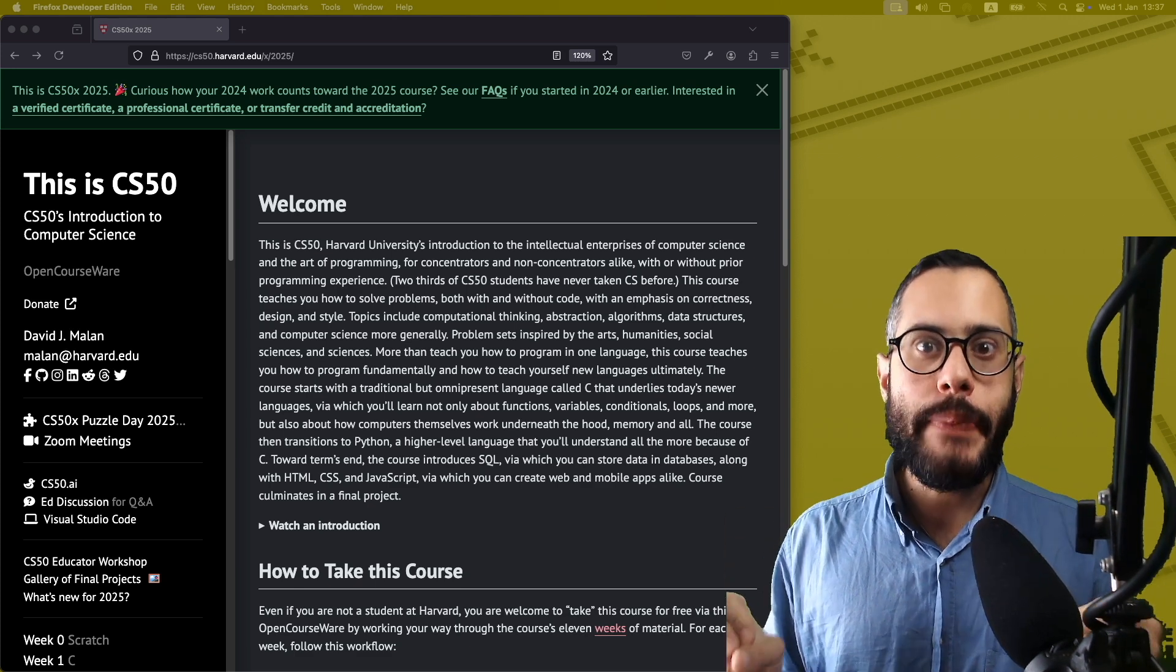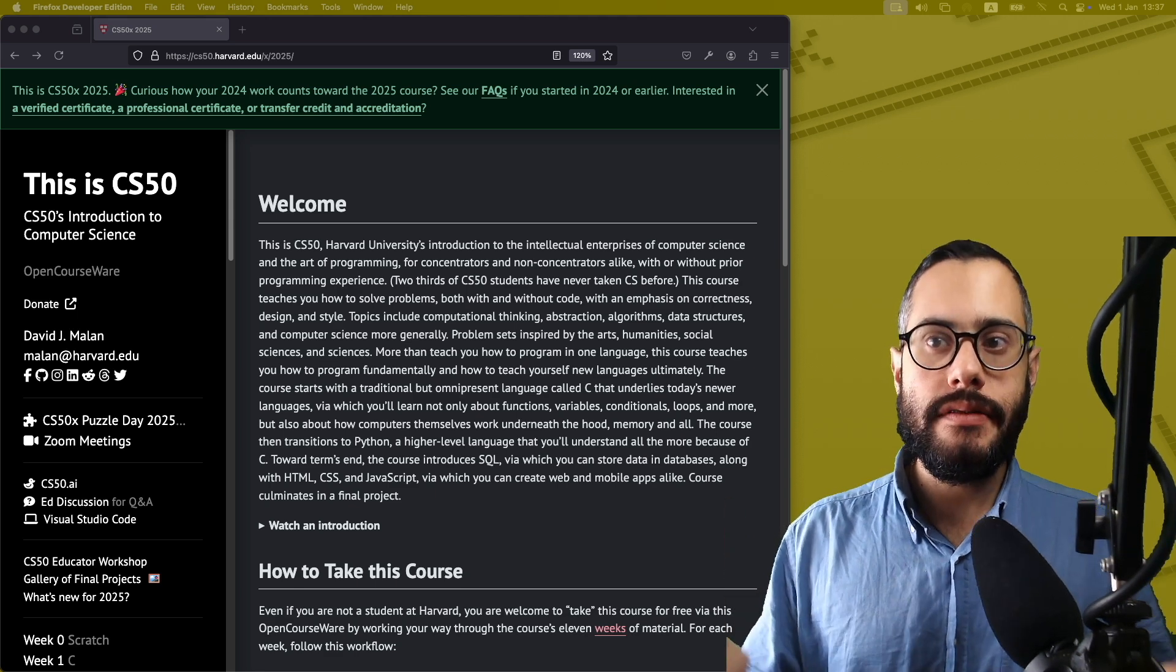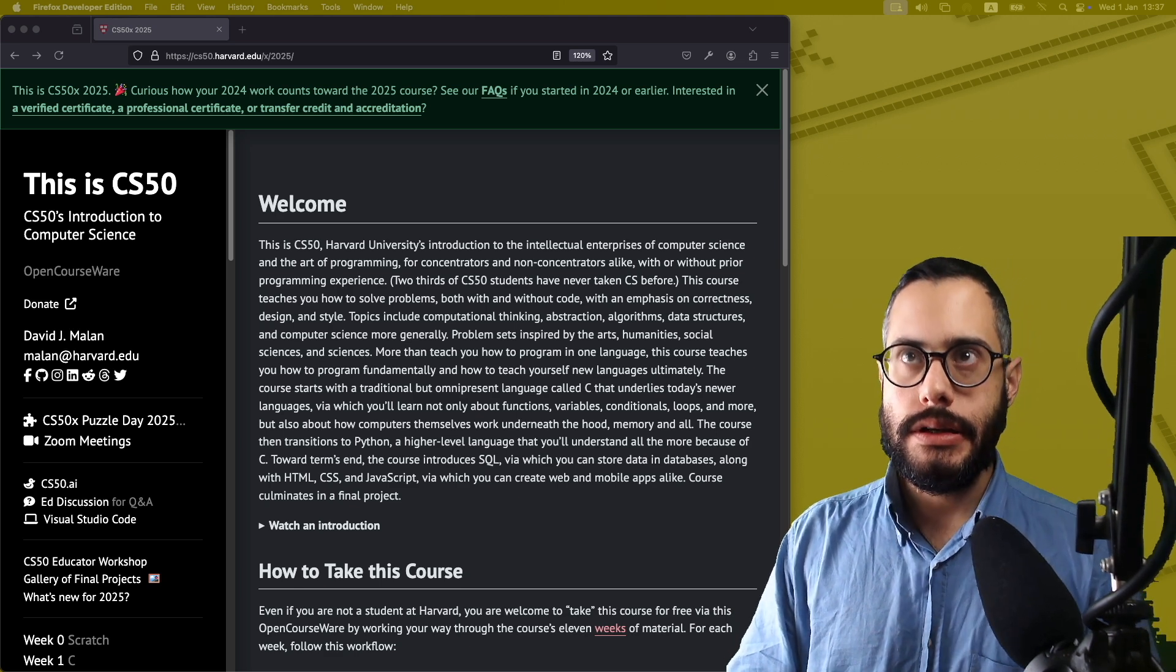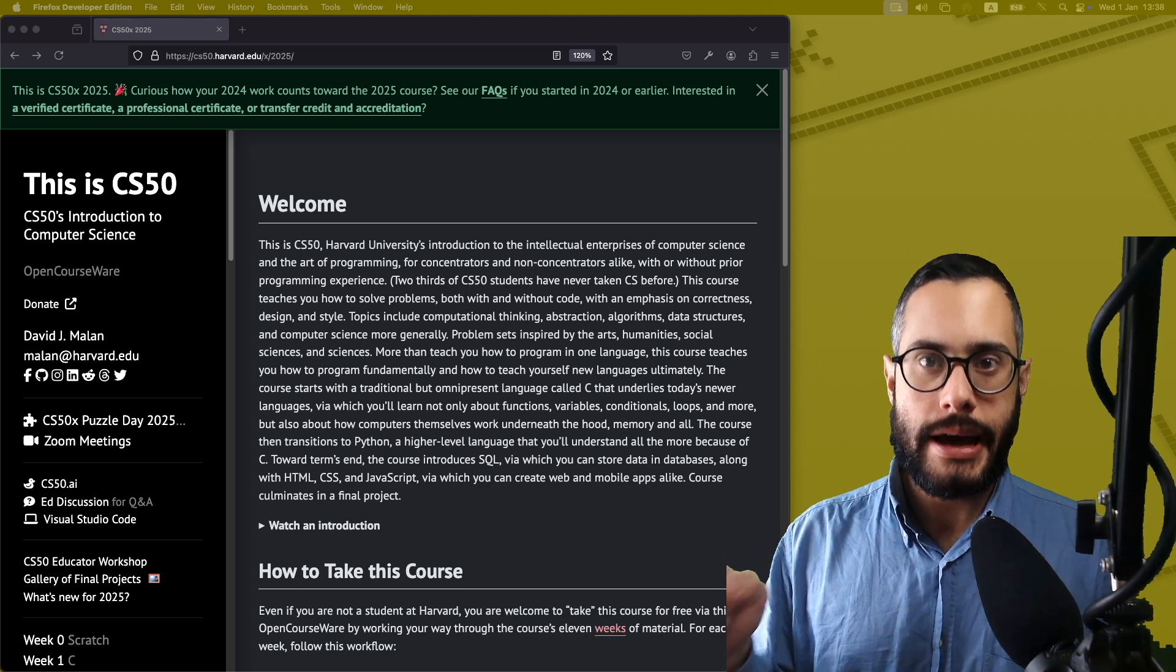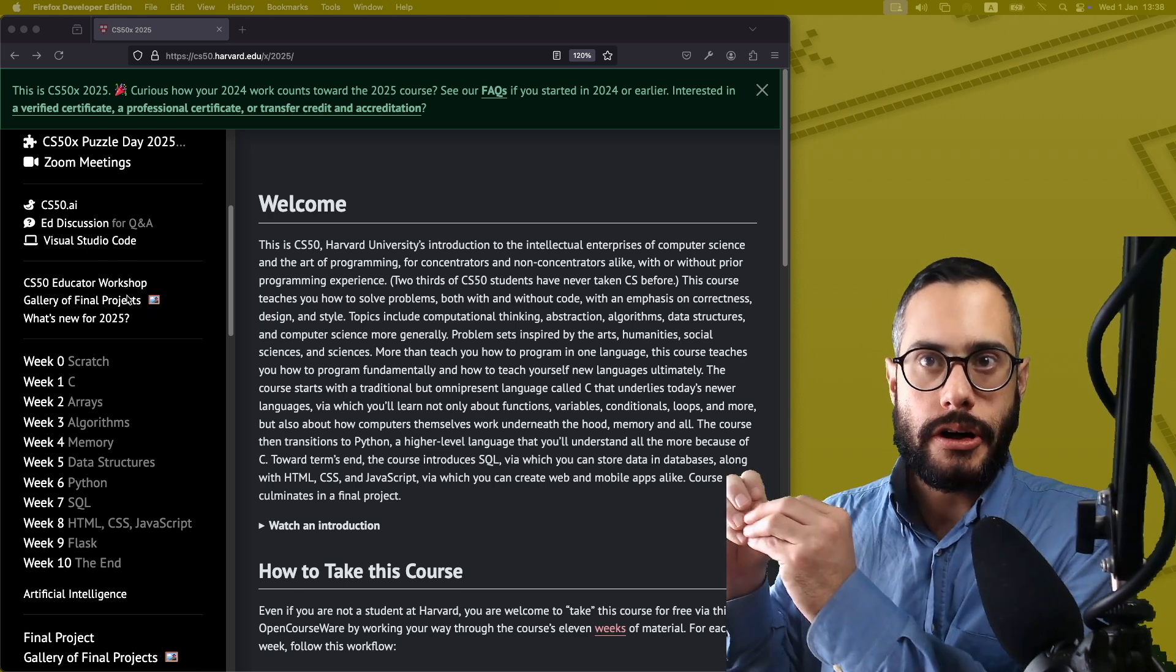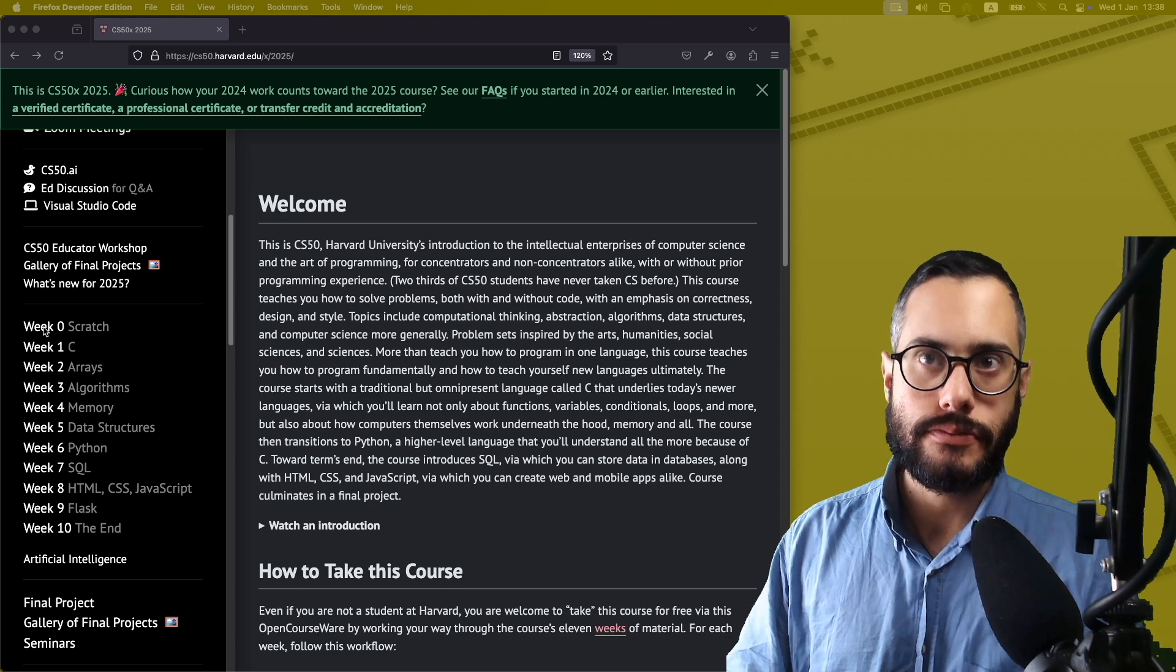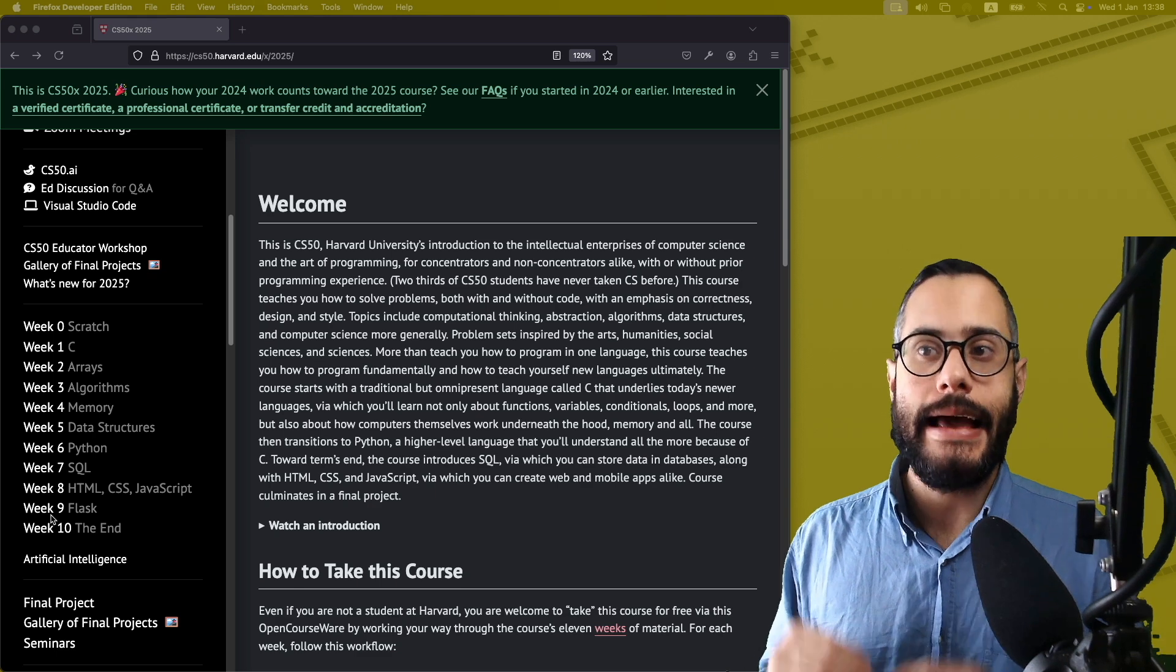And there is no better way to learn how to code in 2025 than with Harvard's CS50. This is their website. You just go to cs50.harvard.edu/X, and they're going to guide you to start coding from zero. Literally, they have here week zero all the way up to Flask, which is you're going to build your own full stack application.